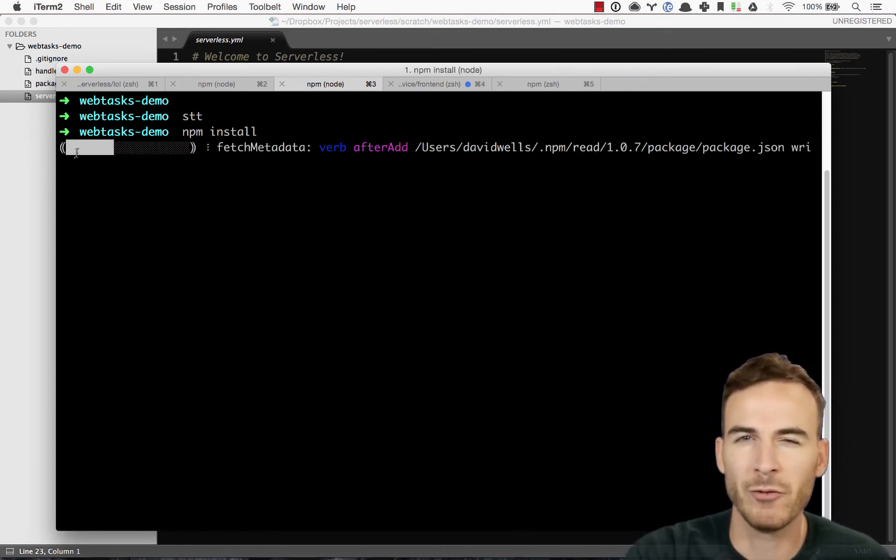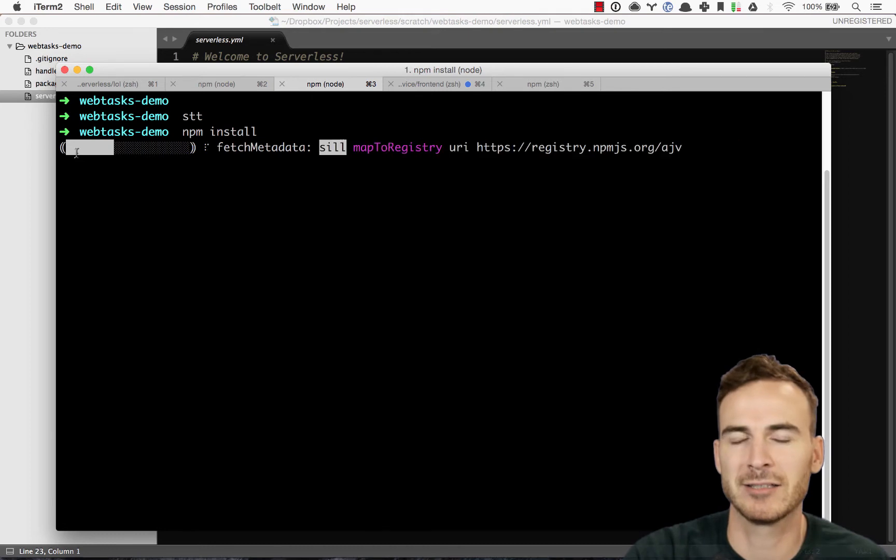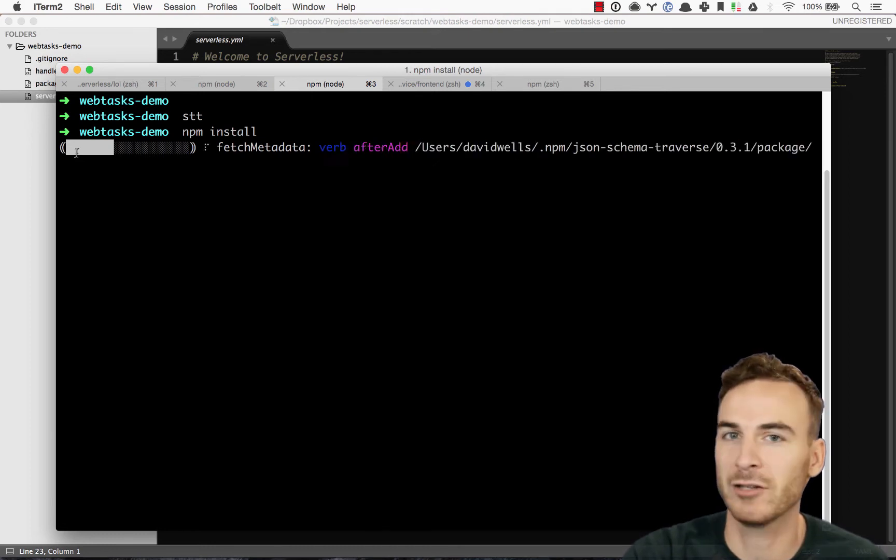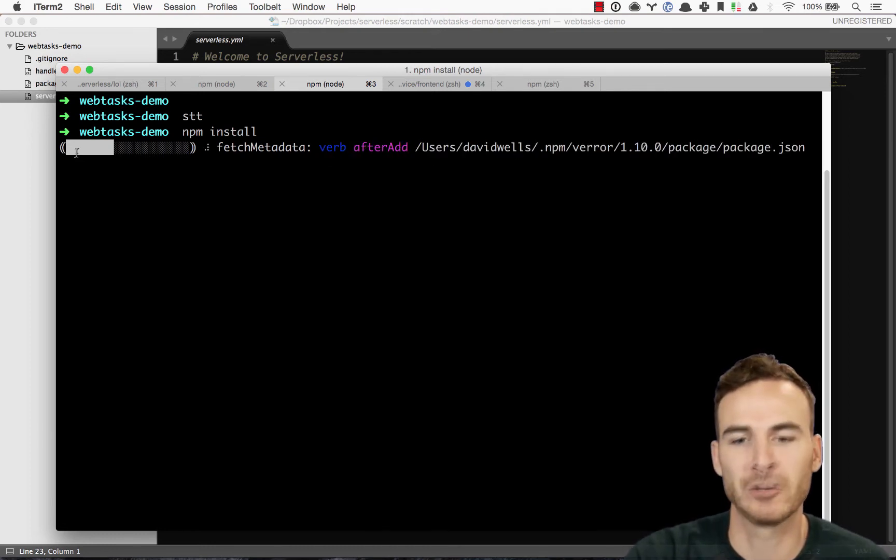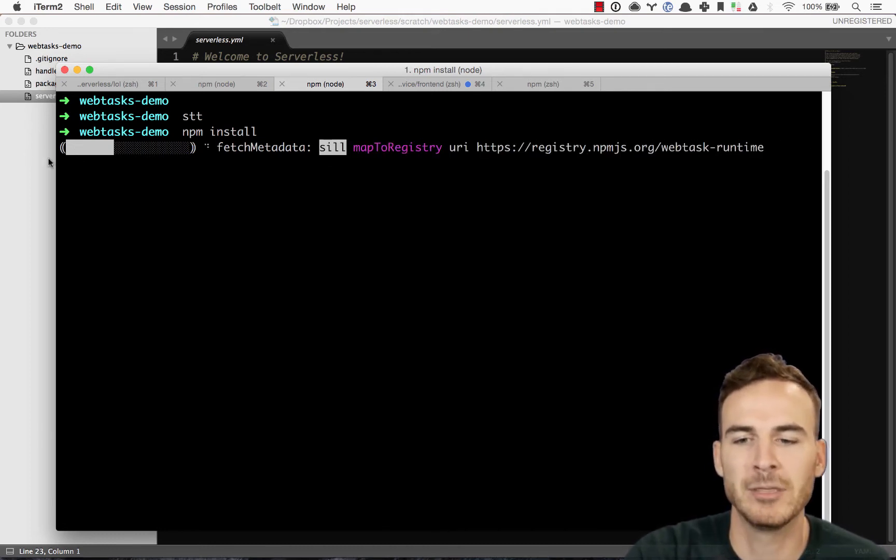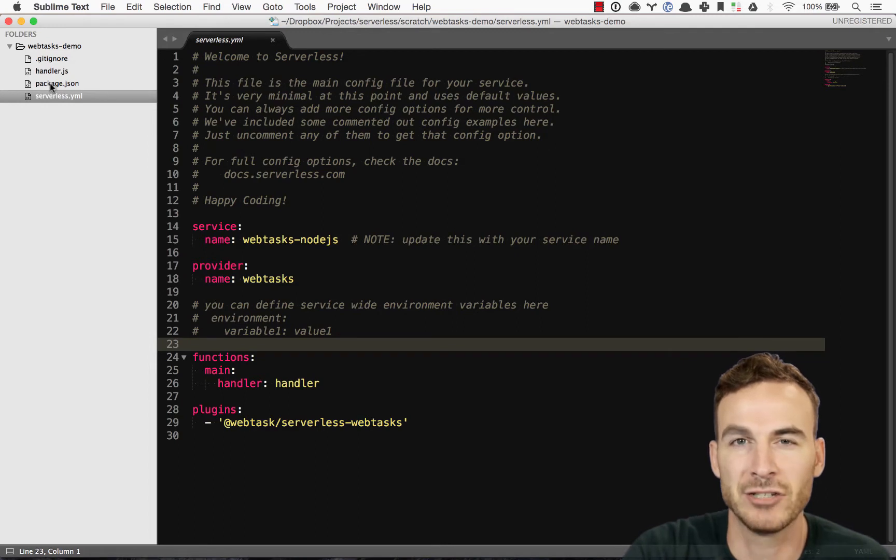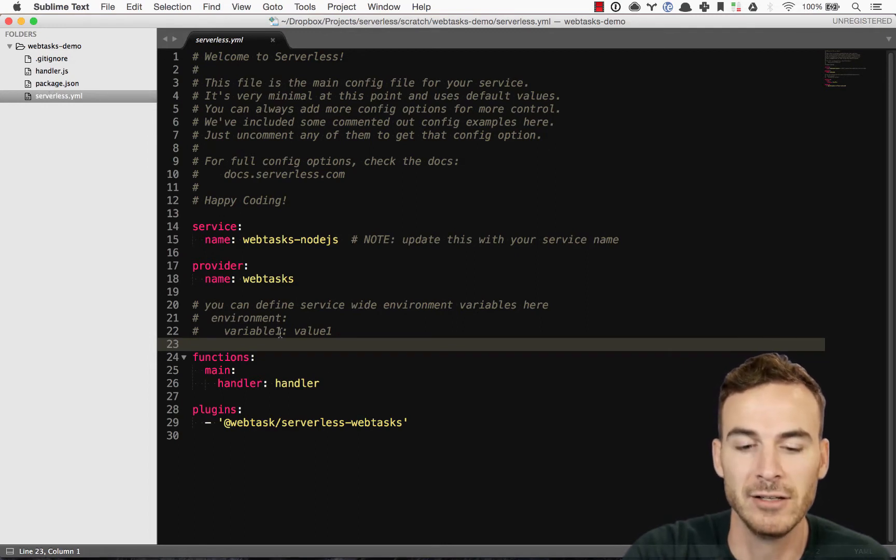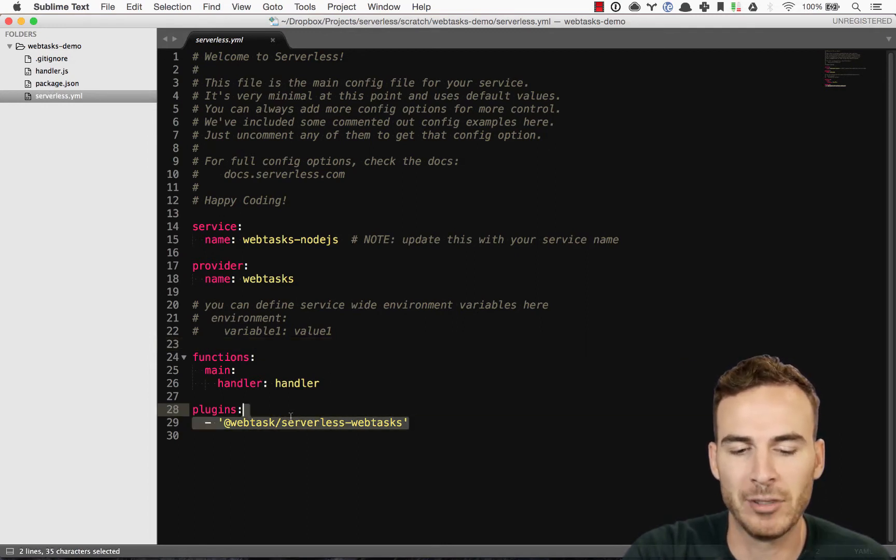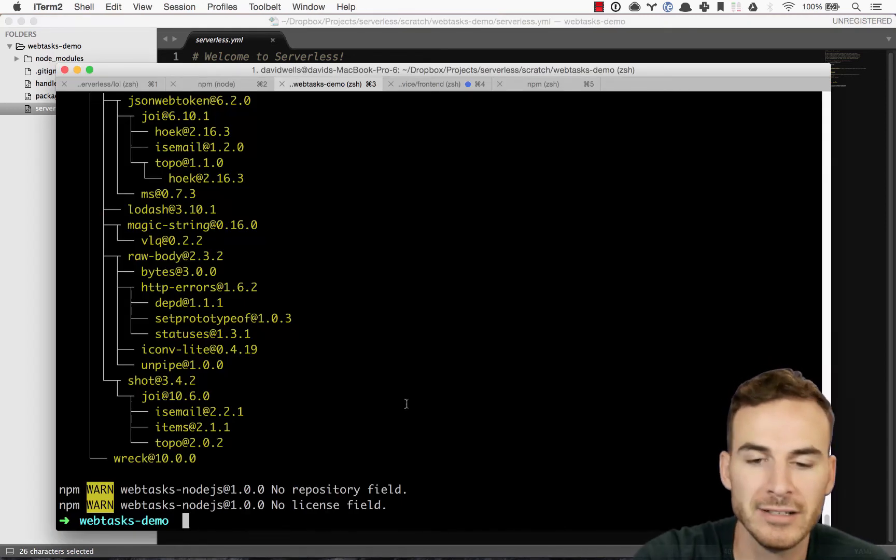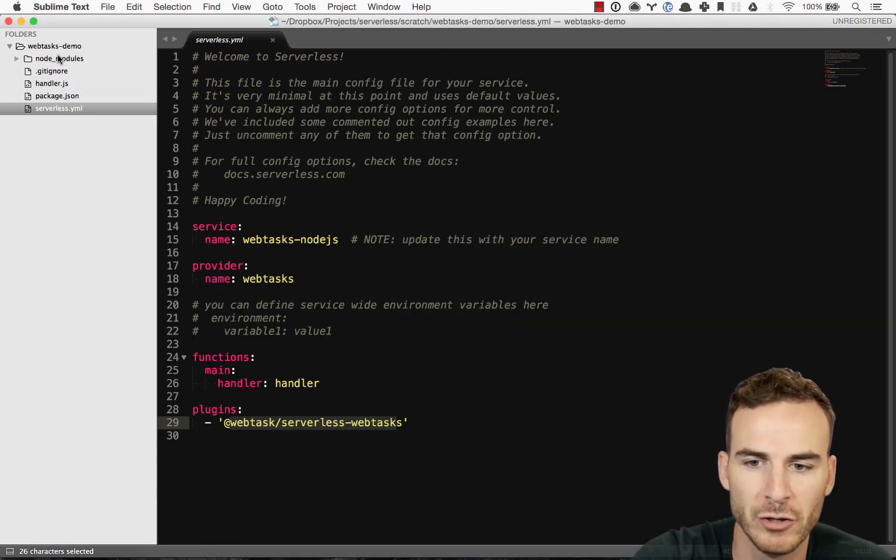You can do that with the SLS plugin install command, or just run npm install, because we have it listed in our package.json file. And you can see that plugin listed here. Cool. So the plugin is successfully installed. We have our node modules folder.